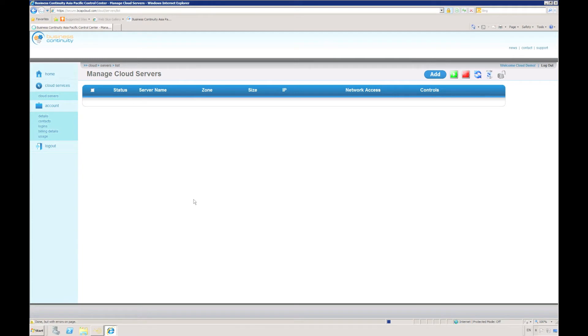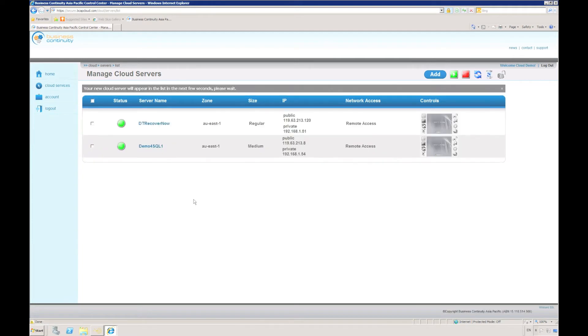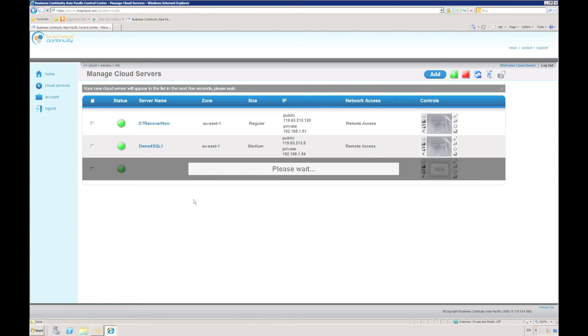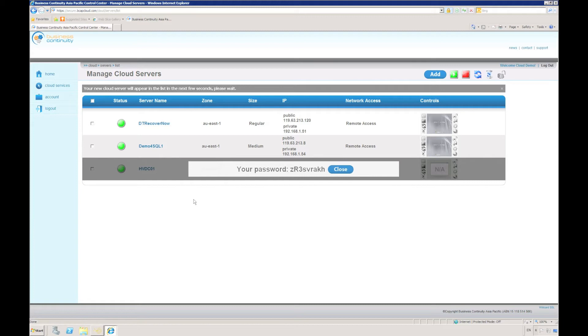Of course, it's also important that the target server we're preparing has enough storage to hold the data that we're going to restore to it, and that it has enough CPU and memory to be able to run the workload when we have recovered the server.